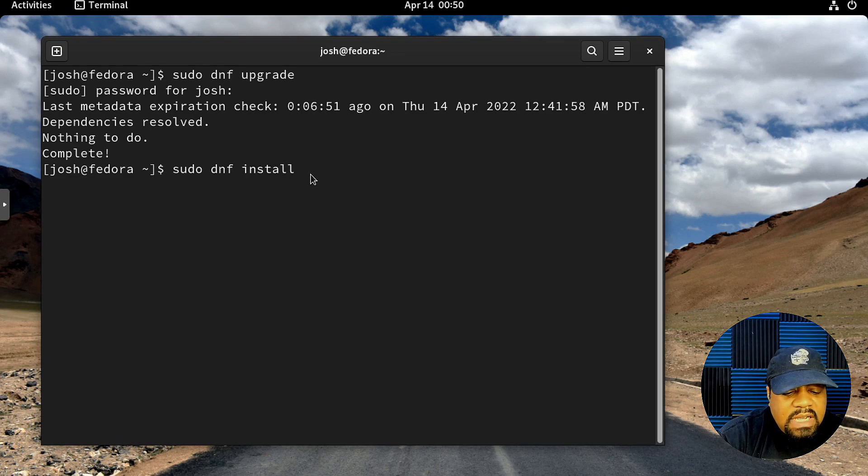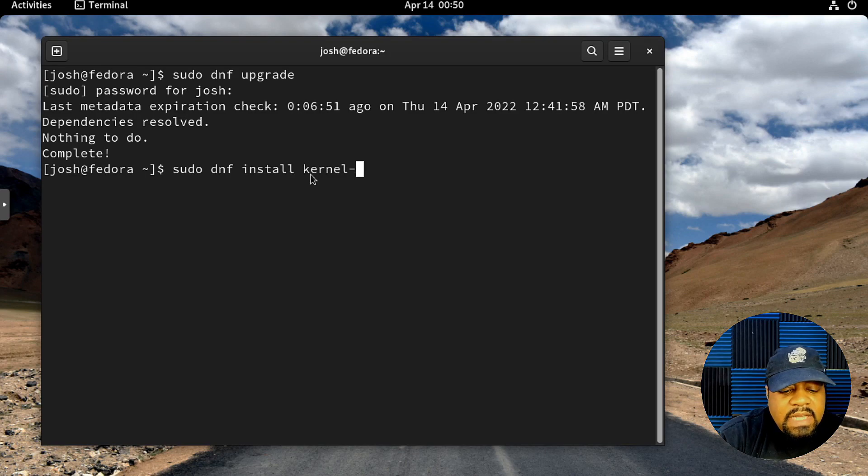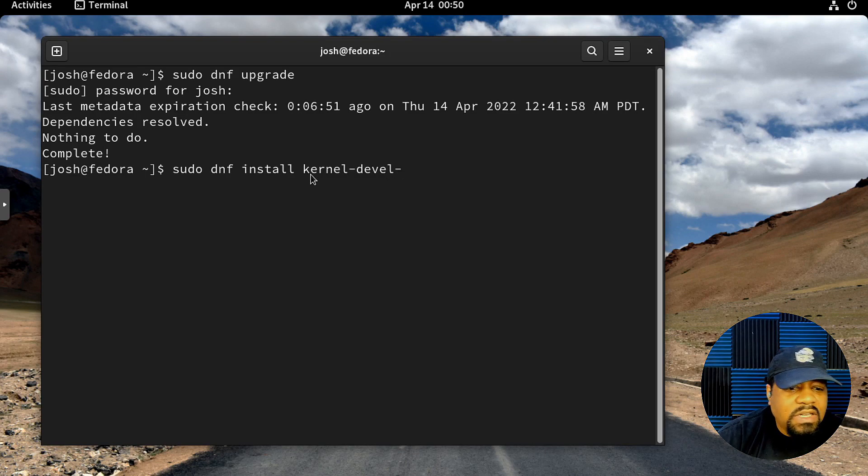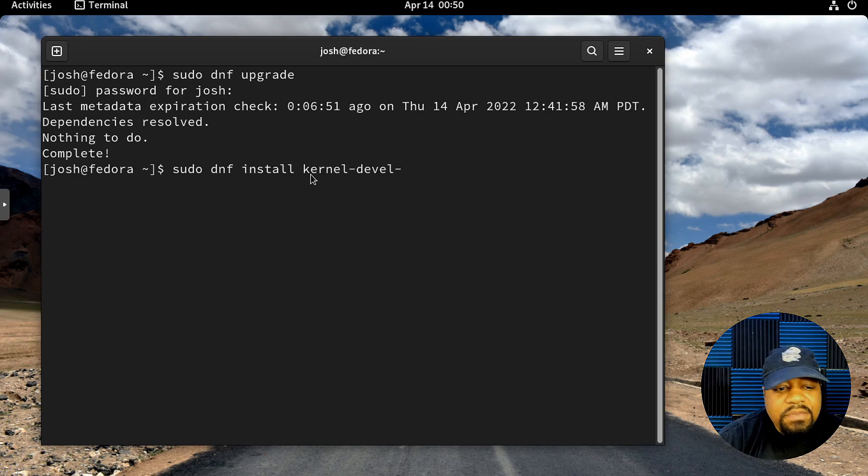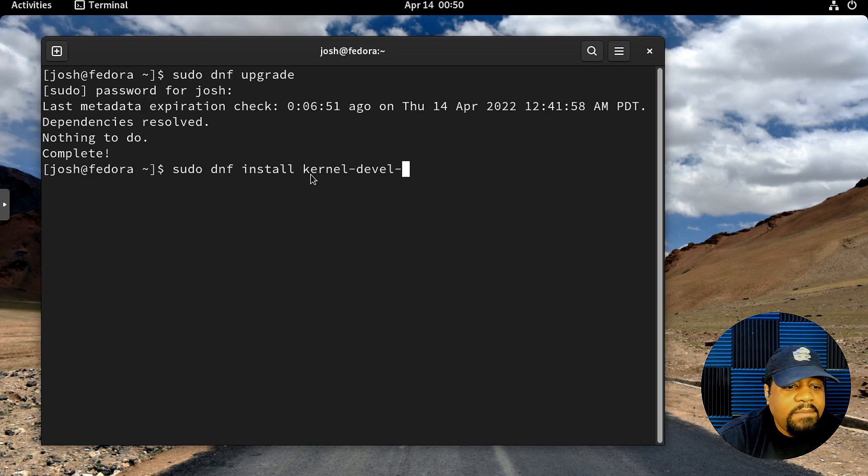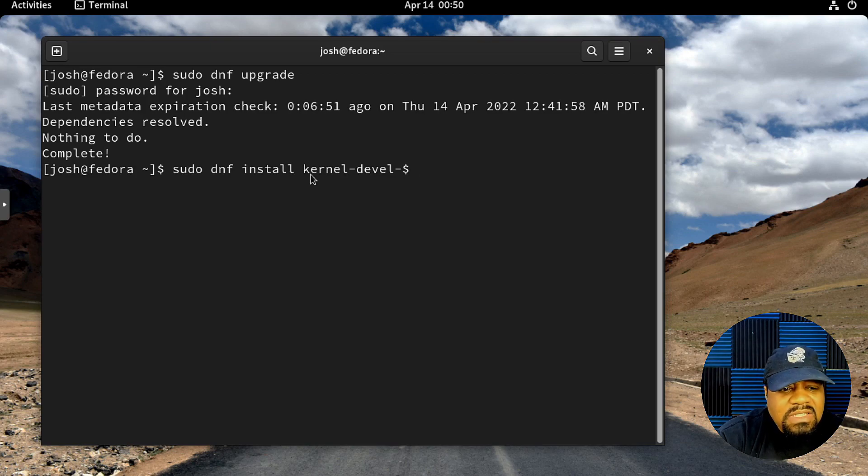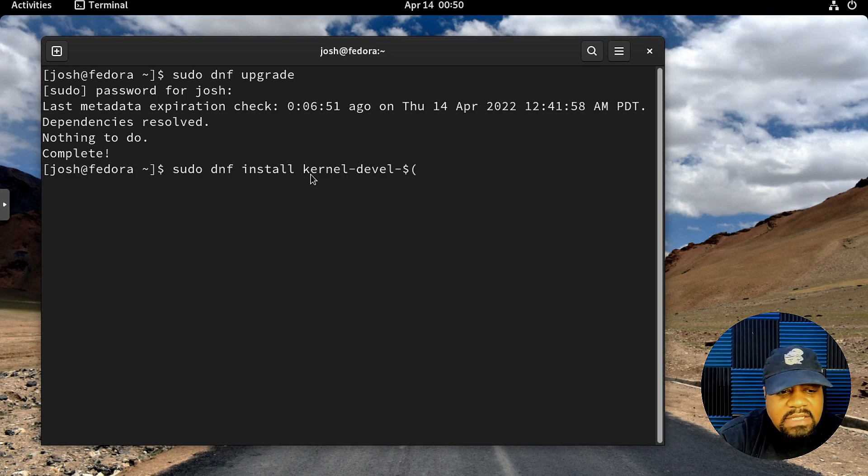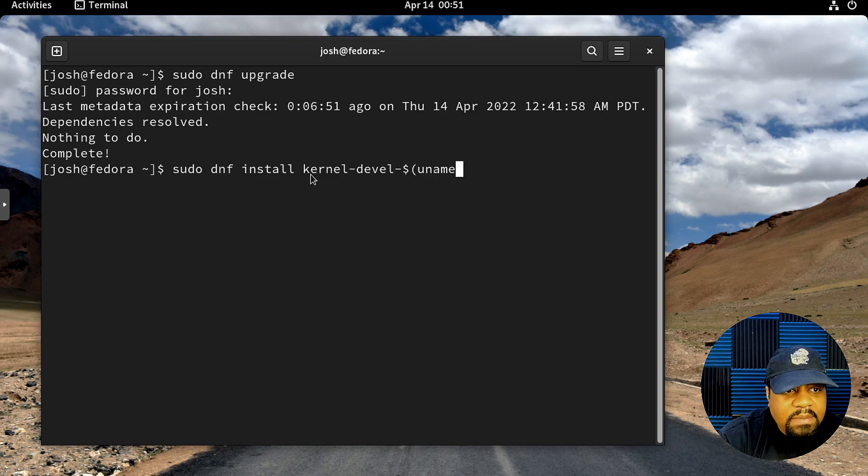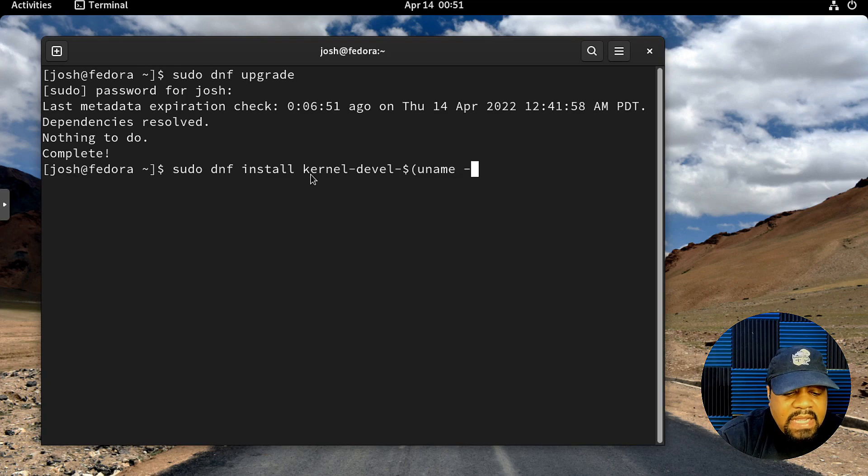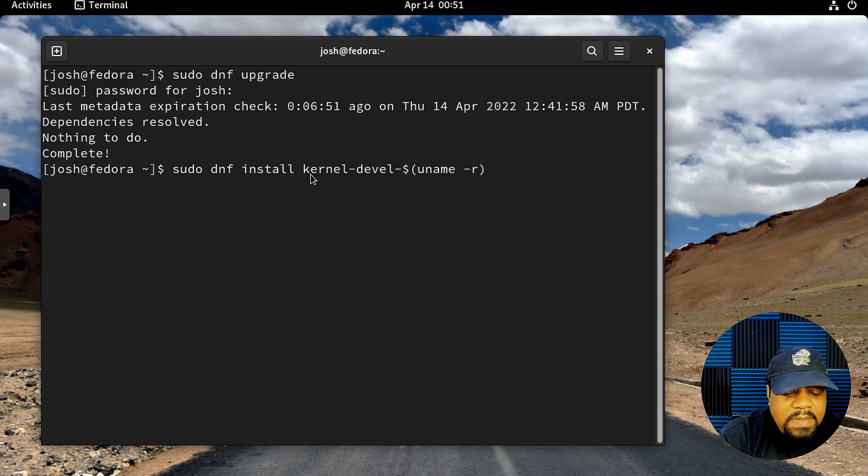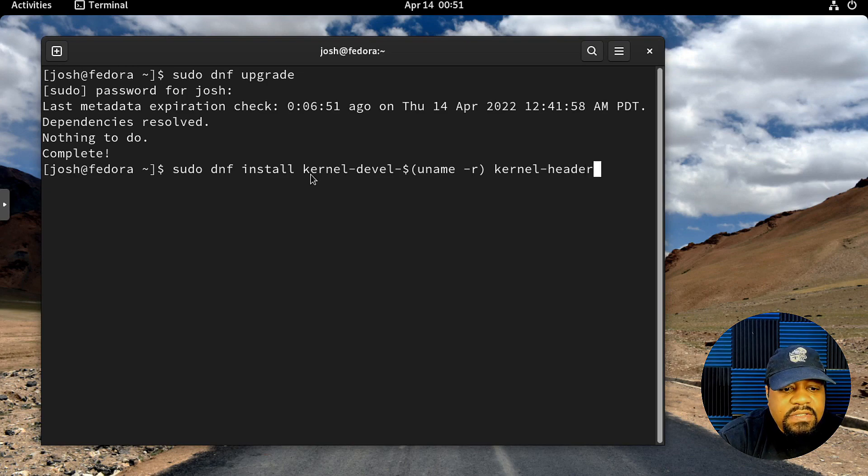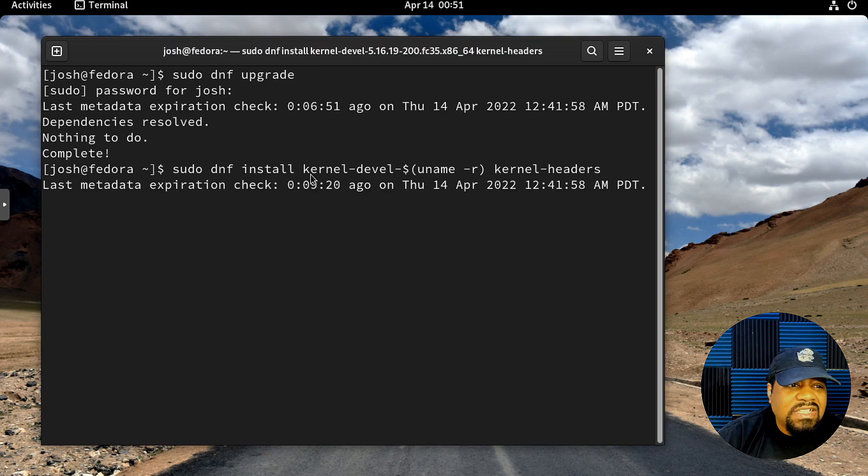The command is simply sudo dnf install kernel-devel-dash and then we're going to pull the information from uname-r. So we type in a dollar sign, then open up our brackets, then type uname-r, close our brackets, and then space kernel-headers and press Enter.